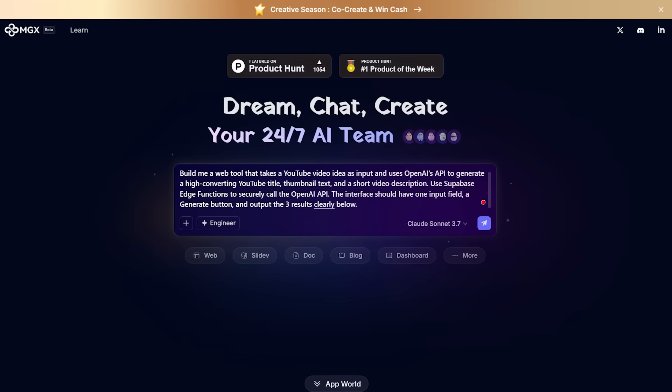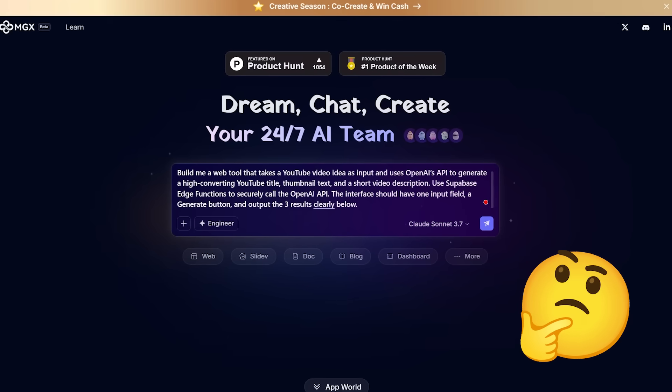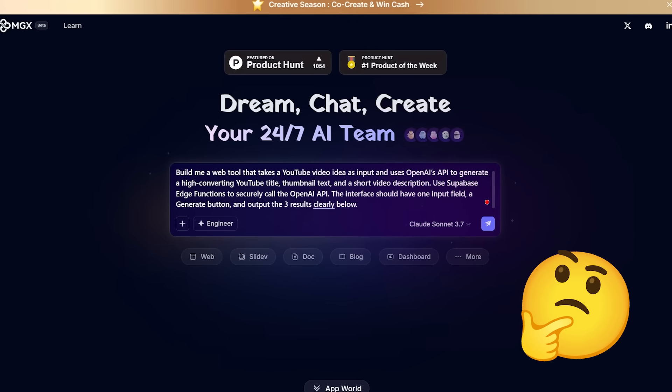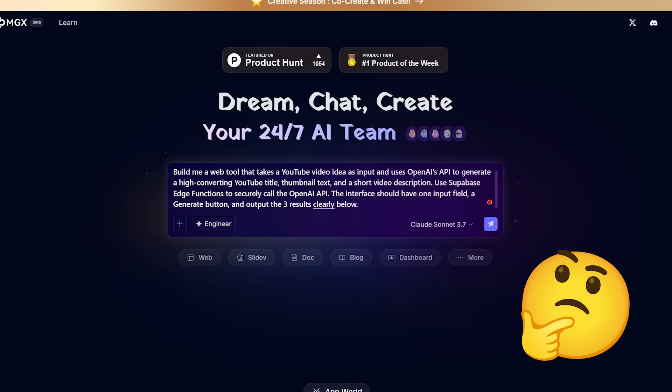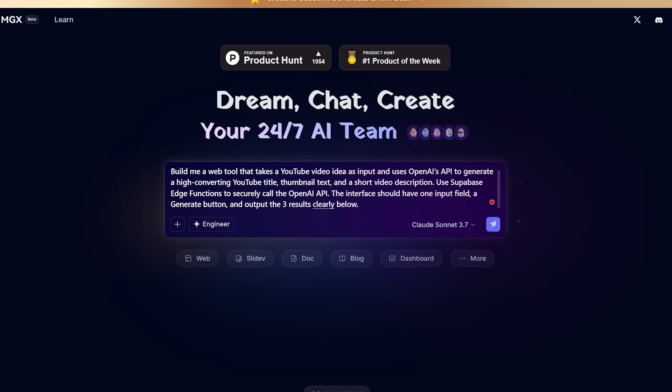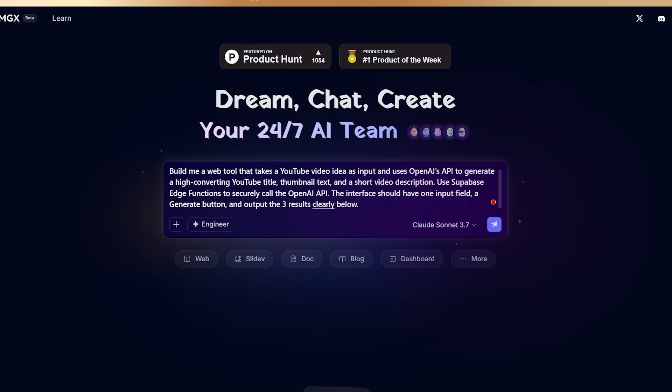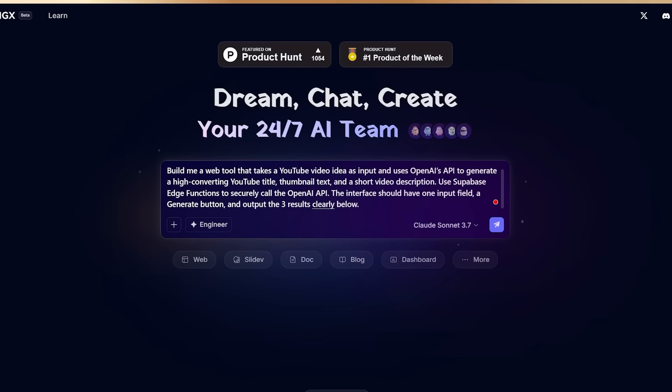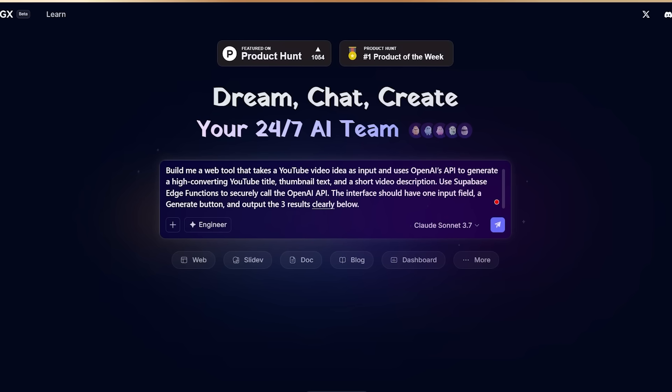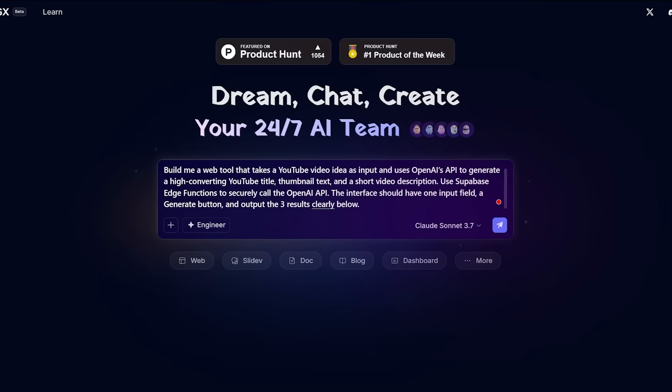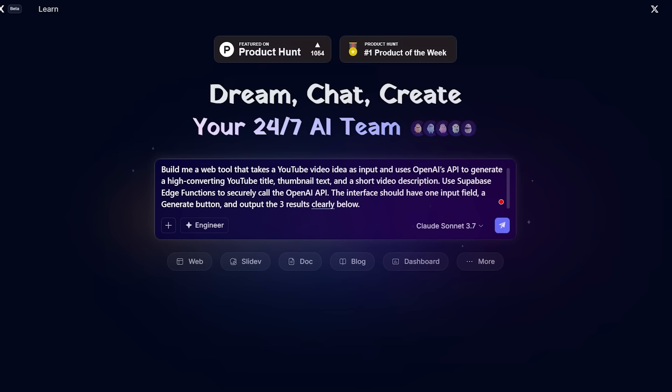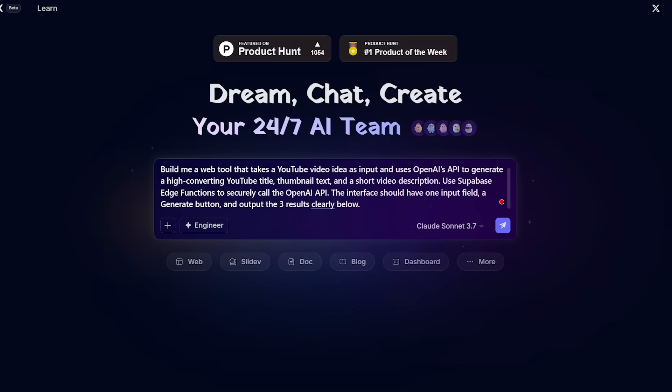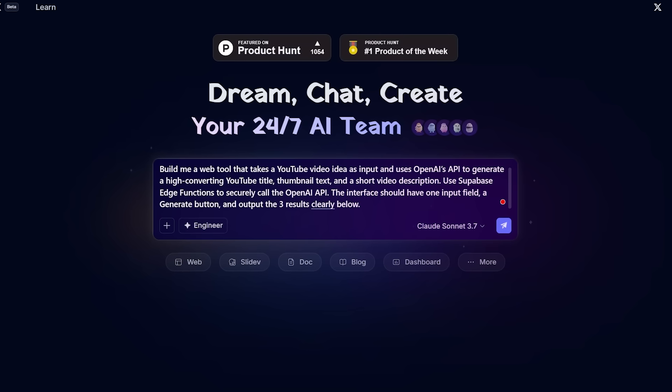So here is my prompt: Build me a web tool that takes a YouTube video idea as input and uses OpenAI's API to generate a high-converting YouTube title, thumbnail text, and a short video description. Use Supabase edge functions to securely call the OpenAI API. The interface should have one input field, a generate button, and output the three results clearly below. Let's go ahead and submit this.